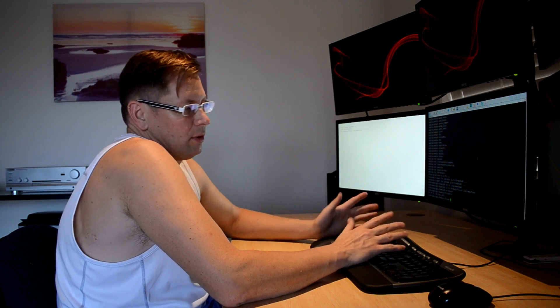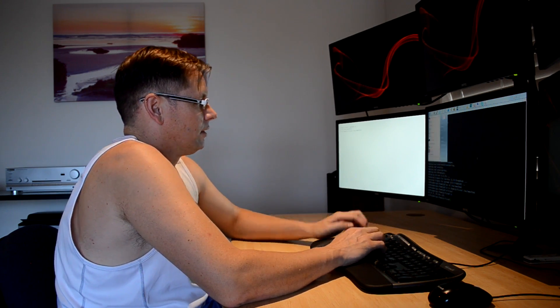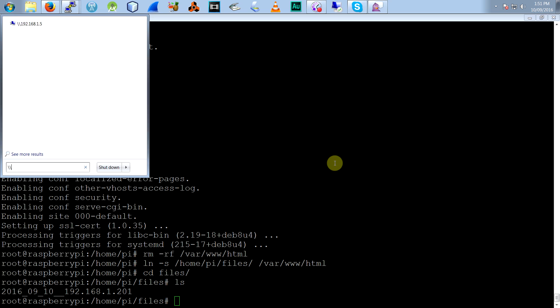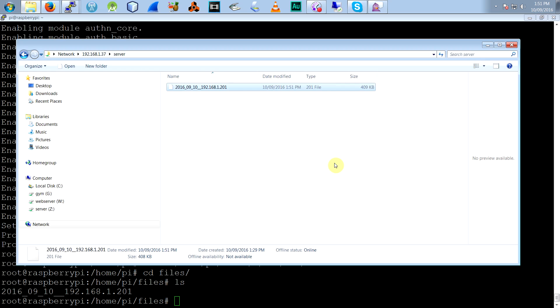I've also got the Samba server still pointing to the same directory. So if I go to that, you'll see it there. Syslog is also there.